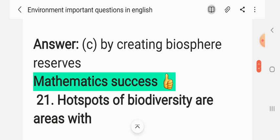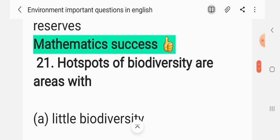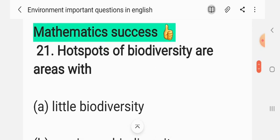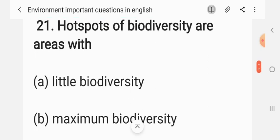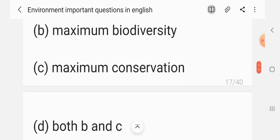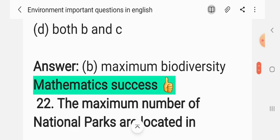Question 20: Hotspots of biodiversity are areas with — (A) little biodiversity, (B) maximum biodiversity, (C) maximum conservation, (D) both B and C. The correct answer is B: maximum biodiversity.